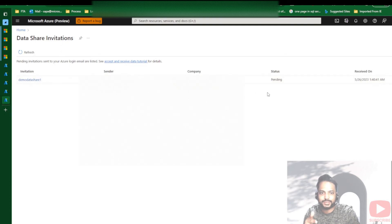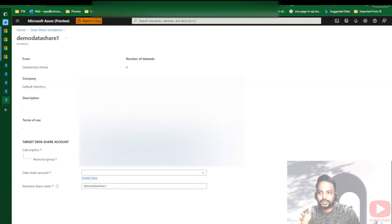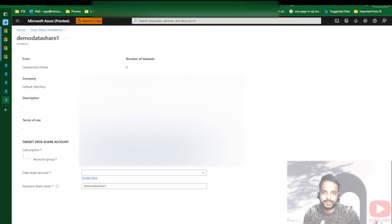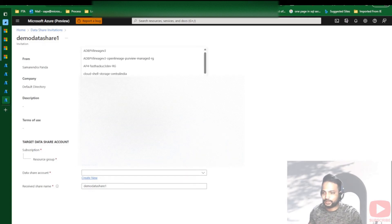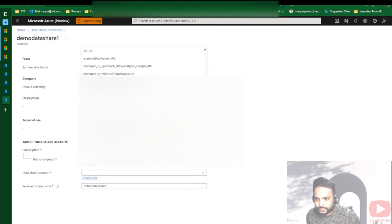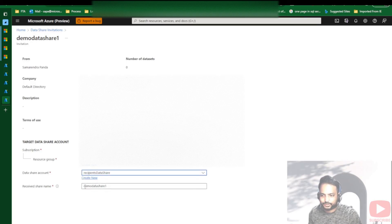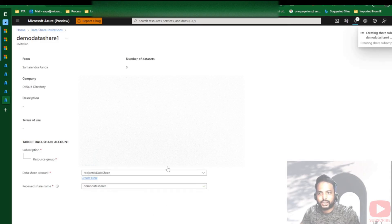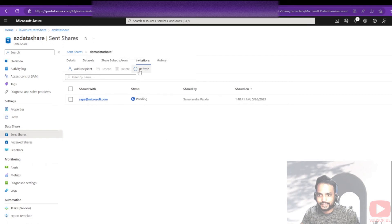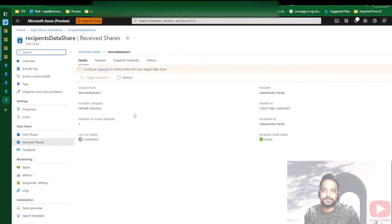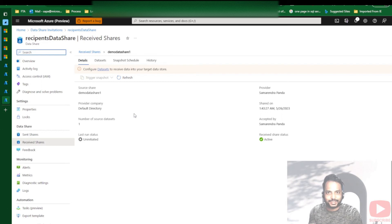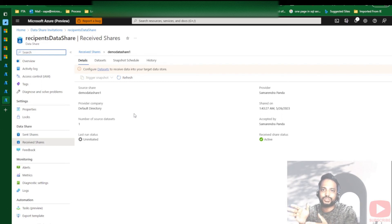Now going to the recipient side, this is the invitation I have. I click the invitation — this is an important step. Once I click it, I need to fill in a few details: where I would like to accept that invitation, which will be in a data share account on the recipient end. I select the resource — I already have one created: 'RG Recipient Data Share' — keep the same name, then click 'Accept and configure'. Going back to the source, it's gone, meaning the invitation has been accepted by the recipient.